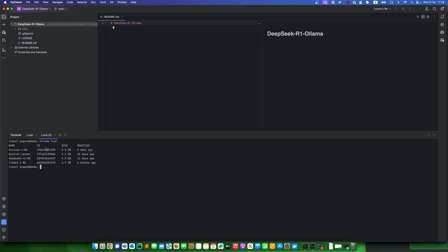And now I can run it. Ollama run DeepSeek. And there. And wait a couple seconds. Not so fast, but anyway, it works.